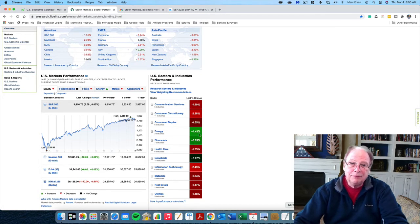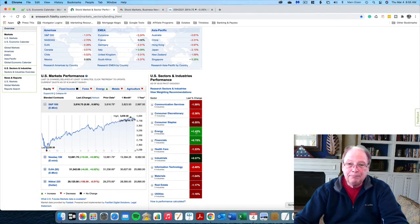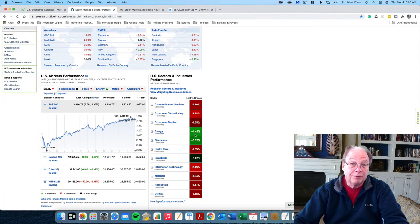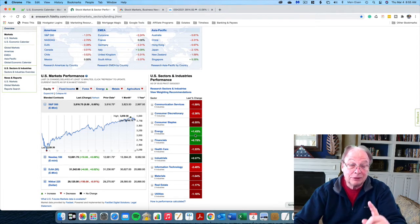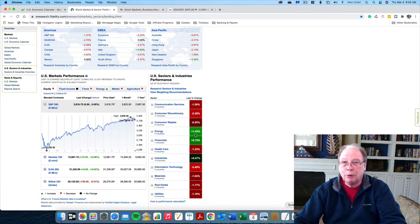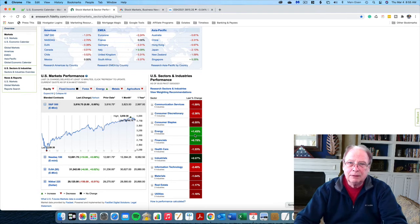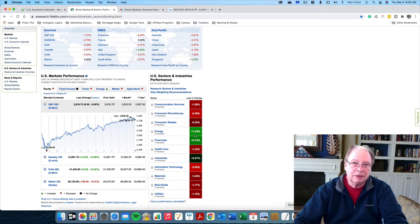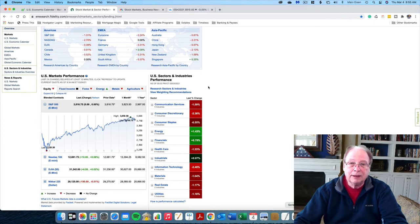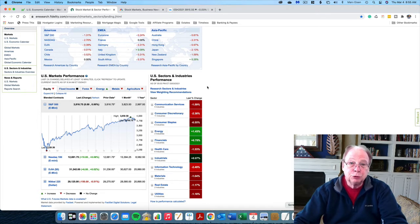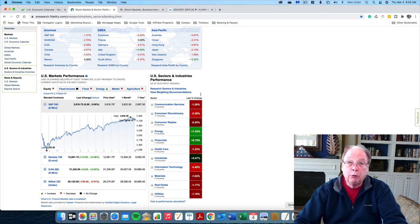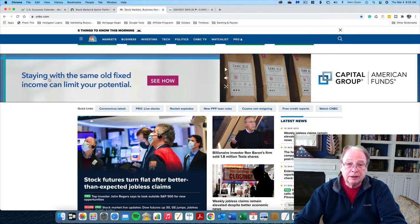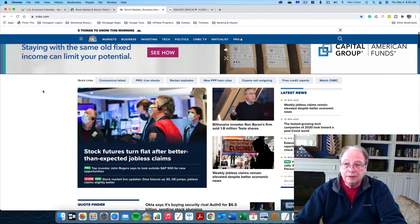So these portend good for the economy, not so much the stock market per se, because the stock market is really devoid of an attachment to the real economy. But in the short term, this does not bode well for the stock market.